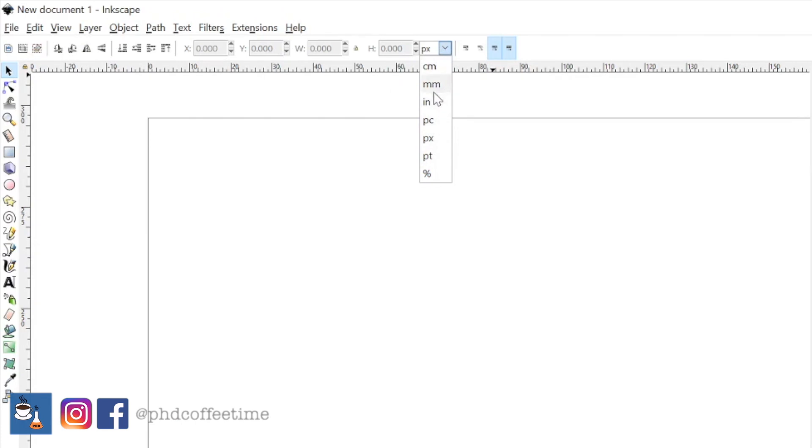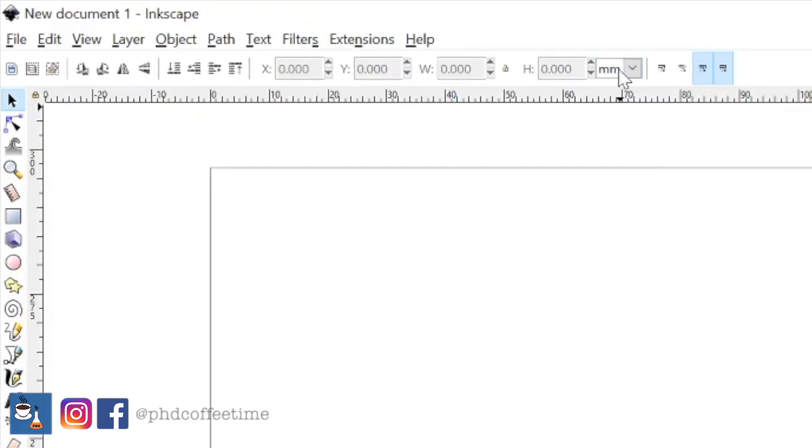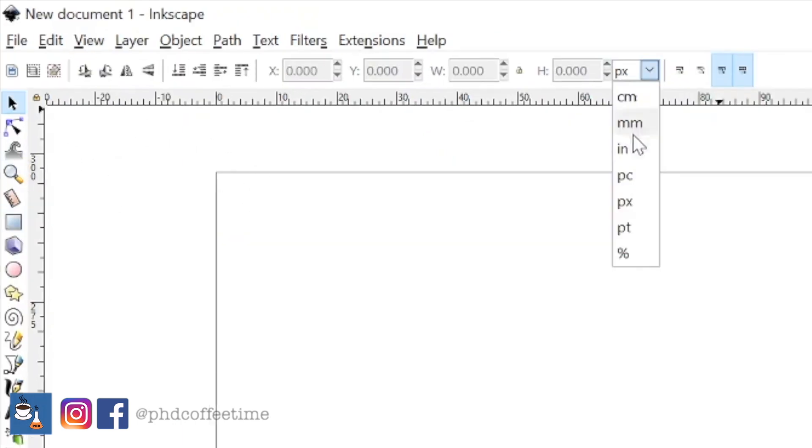You can view Inkscape under centimeter, millimeter, inches, or pixels. All these numbers on the side report the unit that is set on the top here.